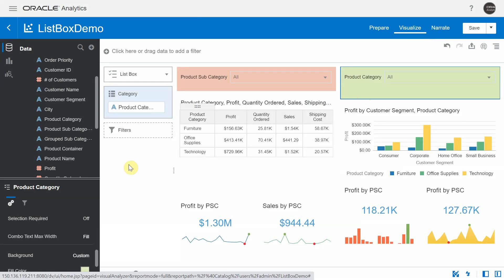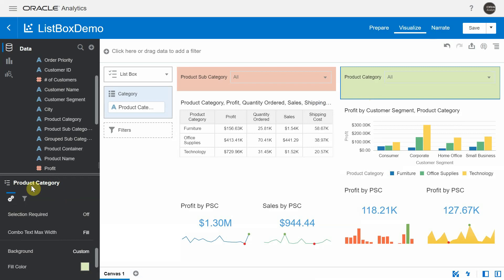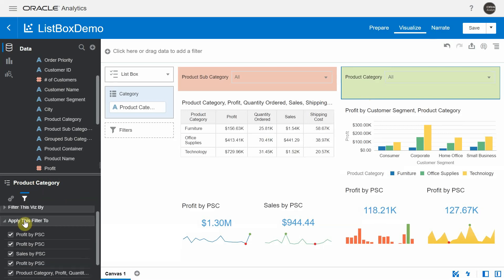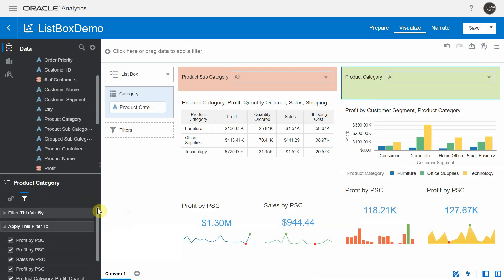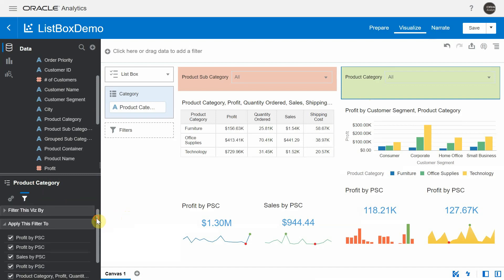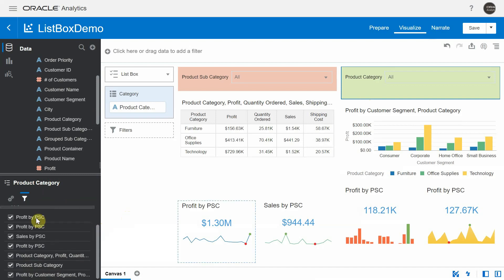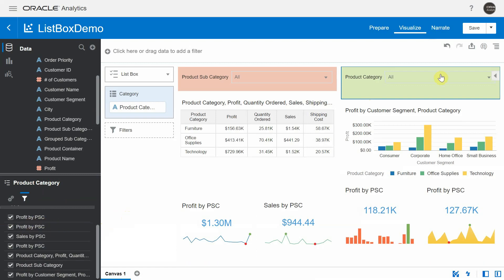You can go to the properties window and select the filters tab. This section explains in detail which visualizations the user can choose to react to the filter values selected by this list box. By default, all visualizations are checked, which means all visualizations react to the filters chosen by this particular list box.